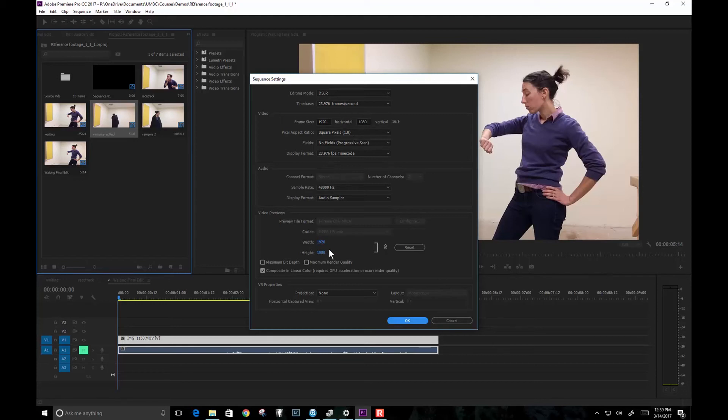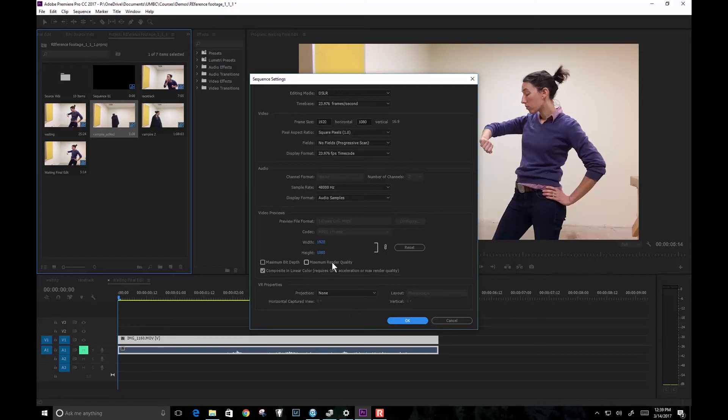Kind of the standard HD format. So that's what we're going to be working at. Except that when we rotoscope, we're going to be working at 12 frames per second. So we're only going to trace every other frame. This is going to save us a lot of time.